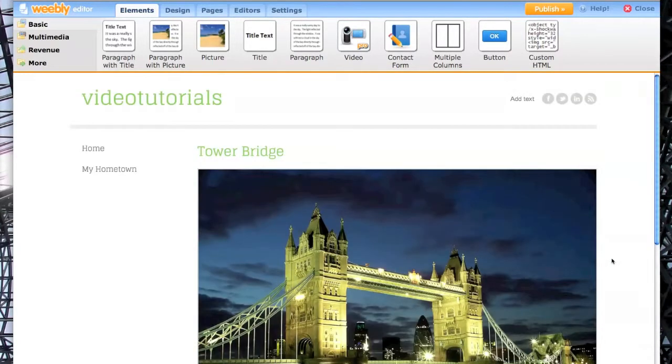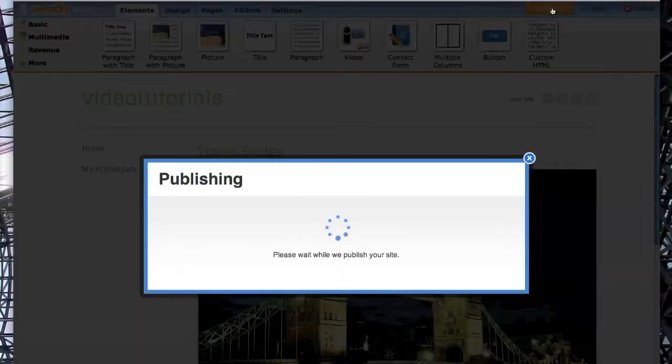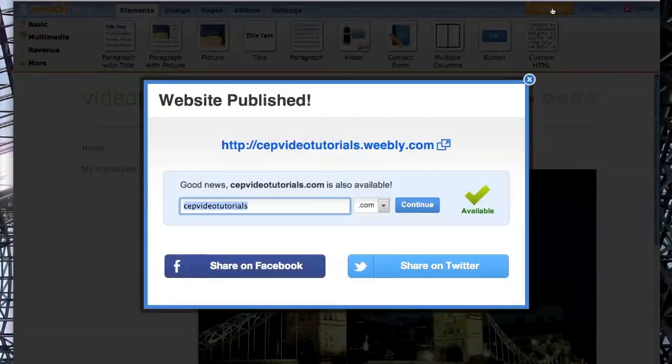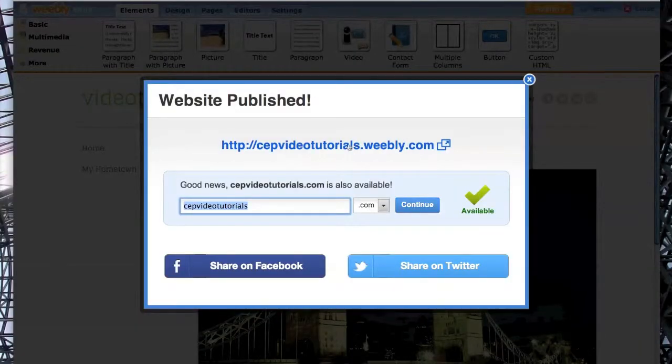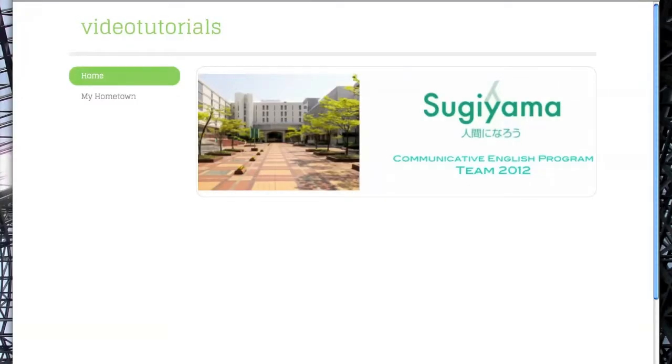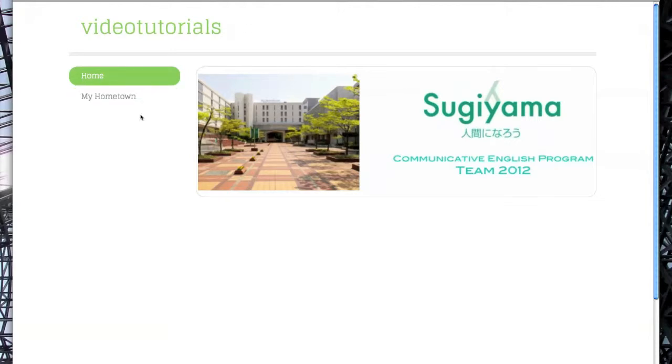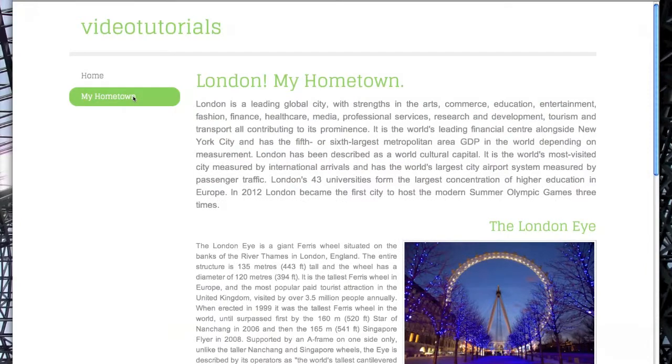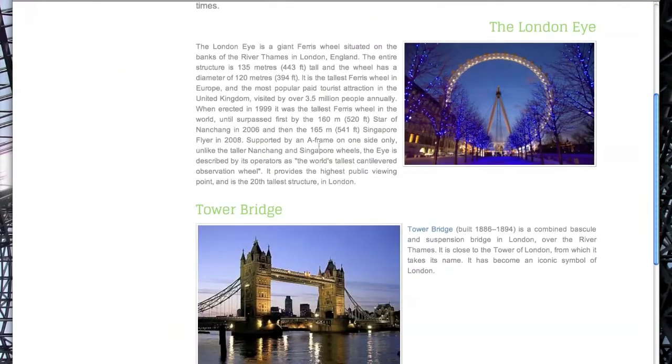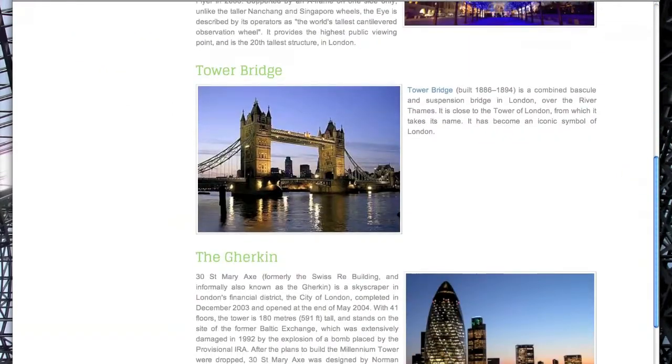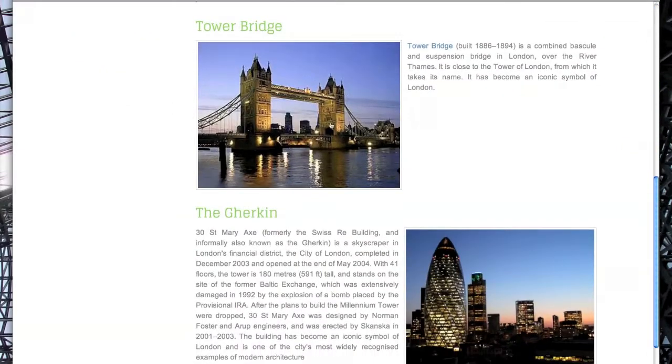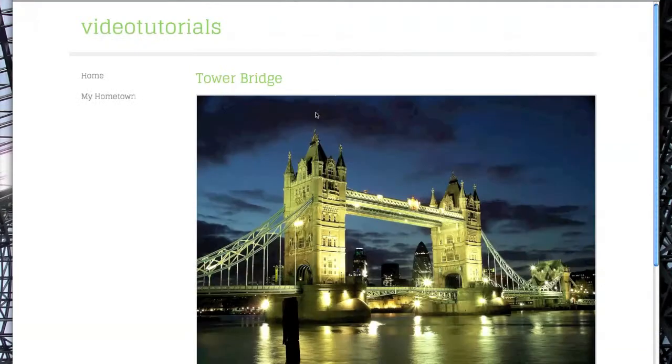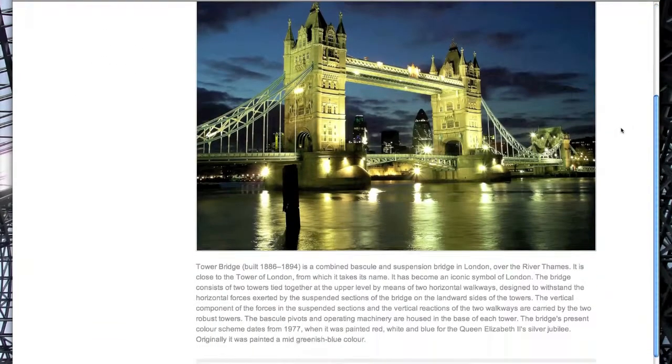Then publish your site. Go to your site, and you'll see that Tower Bridge does not appear on the homepage. Go to My Hometown, scroll down, and select the image Tower Bridge. That will take you to the page.